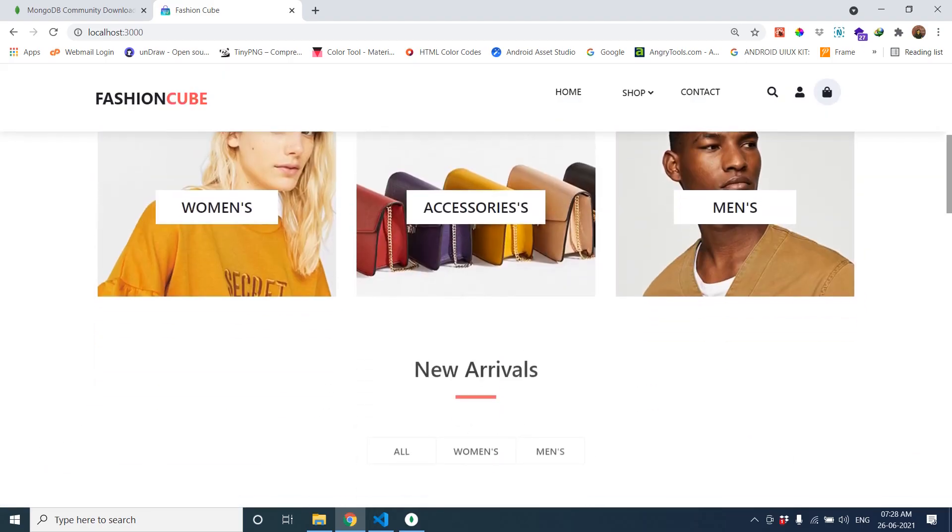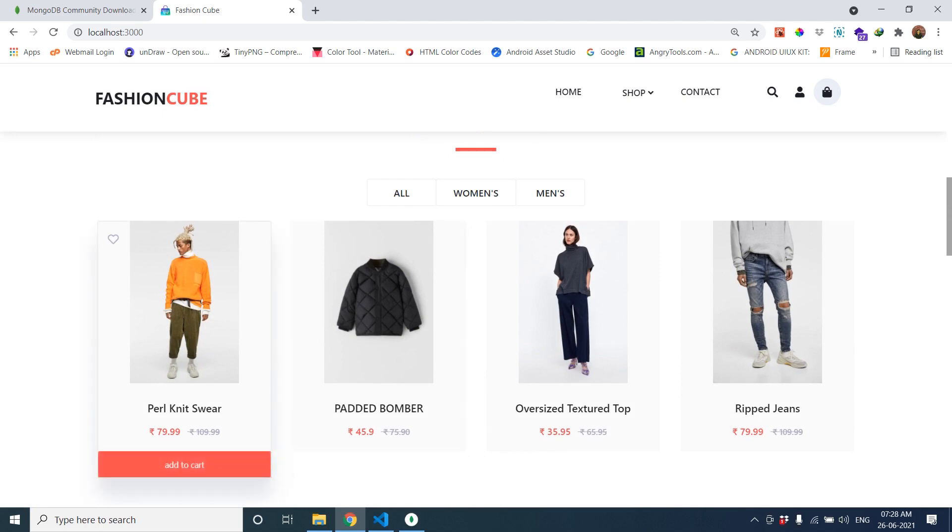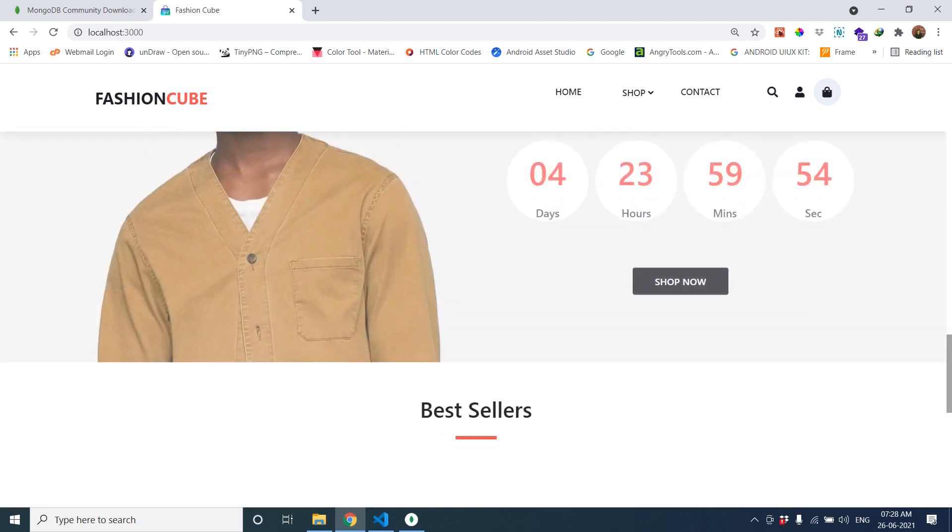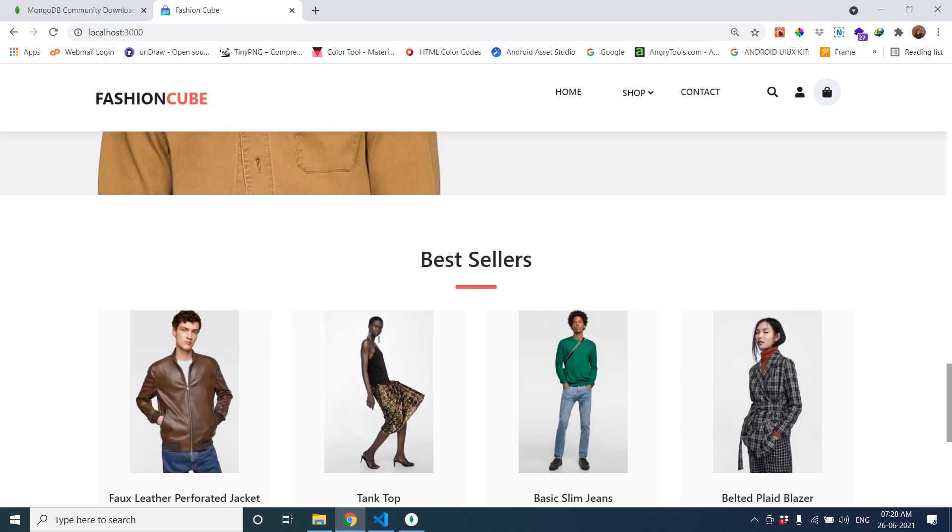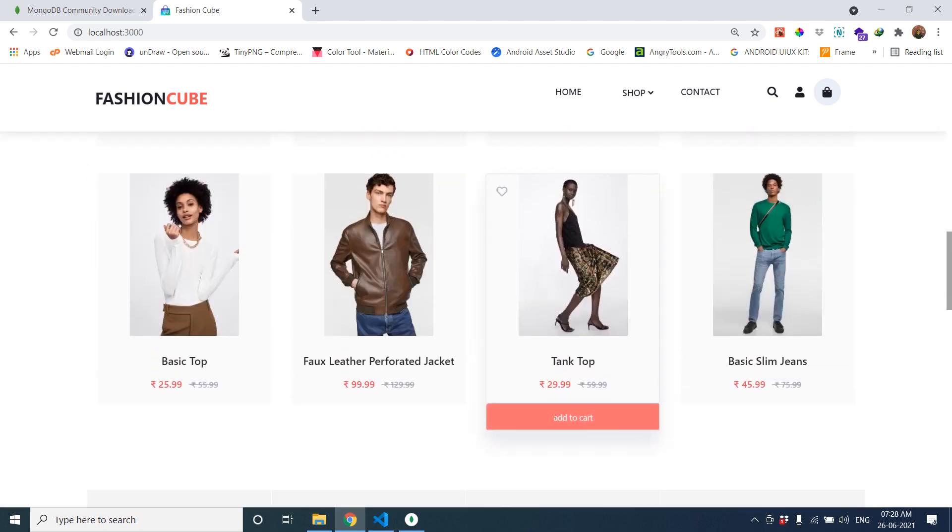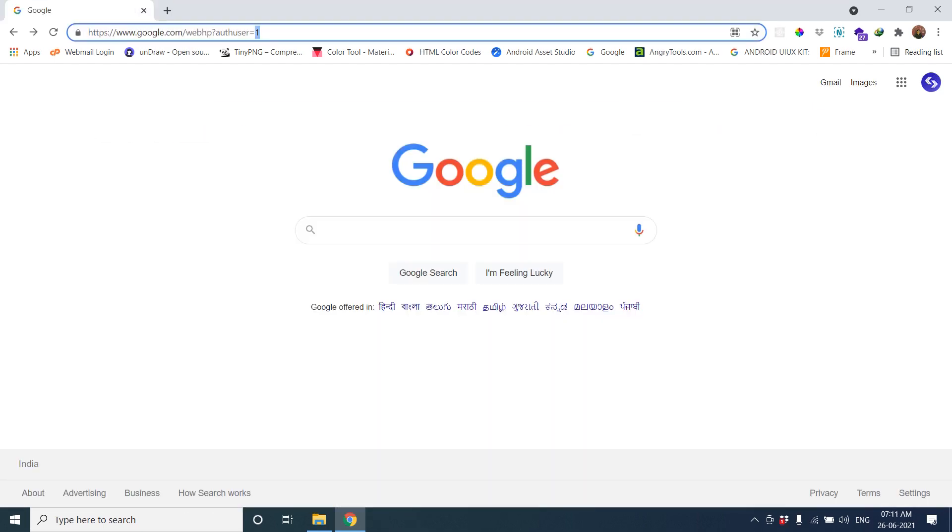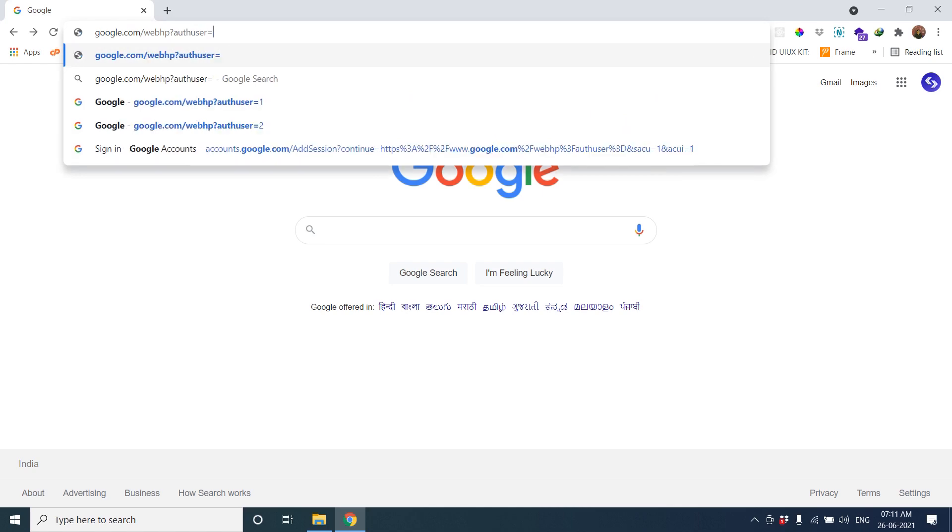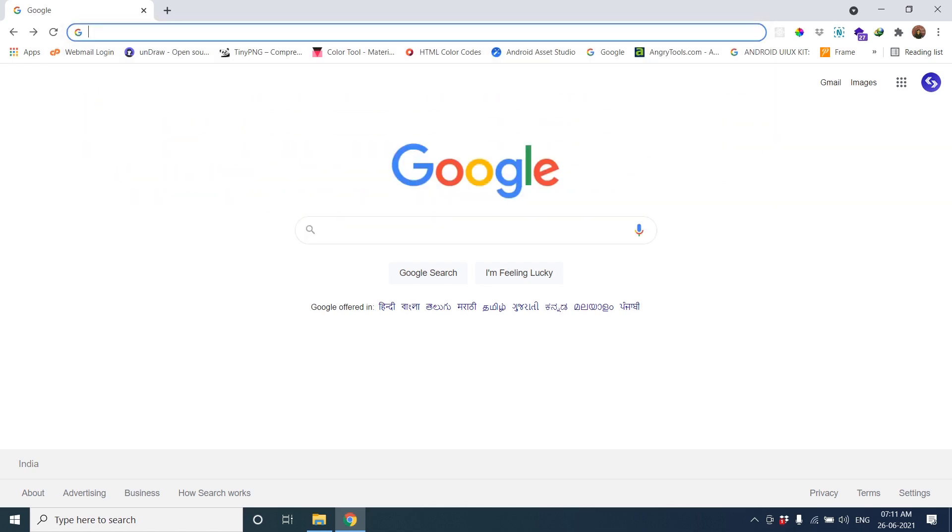Hello friends, today I am going to share a React.js e-commerce project with source code and also a server. Let's start with how we can clone the project, configure the project, and run the project.